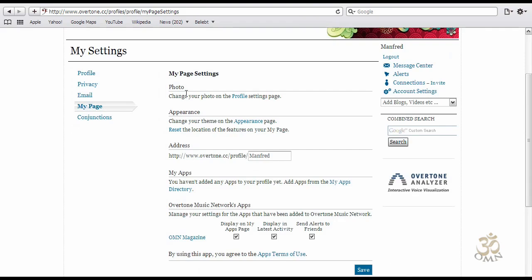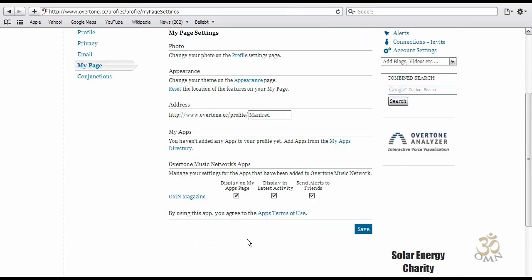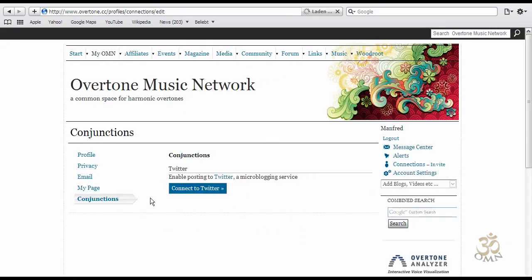On this tab you can also find how to change your photo, how to change the appearance of your page, and the address of your page — which is currently set as Manfred. There are also existing apps on Overtone Music Network, including an option to connect your profile page to your Twitter account.